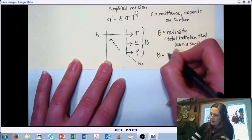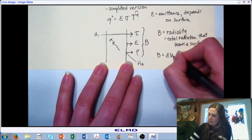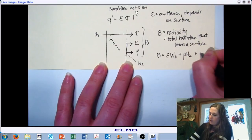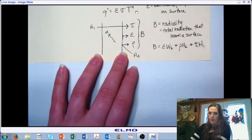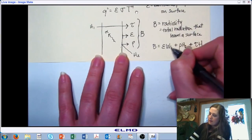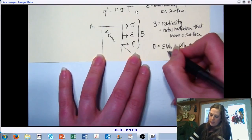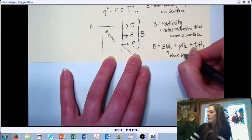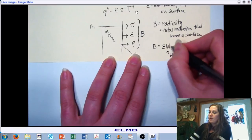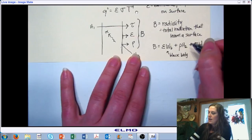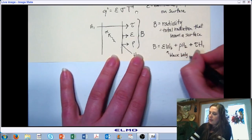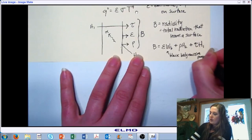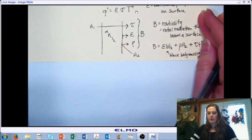Radiosity is represented as the sum of the amount emitted plus the amount reflected plus the amount transmitted. The emitted part — WB — would be black body emissive power. If it were a perfect emitter, that's what it would emit. But because it's not, we have a corrective coefficient called emittance. A black body is a perfect emitter, and we correct our surfaces because their characteristics are not that of a black body.